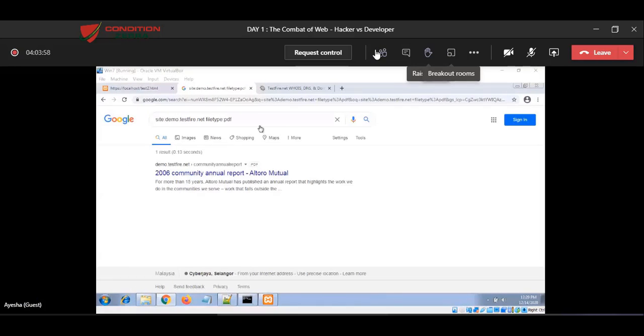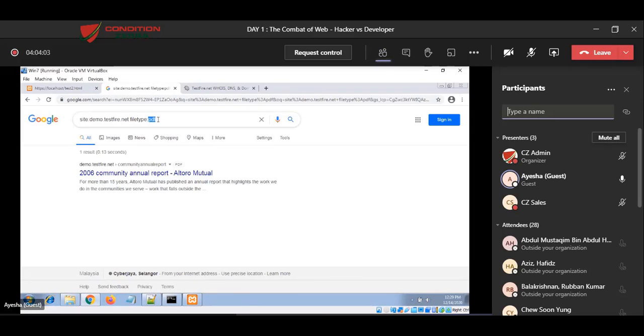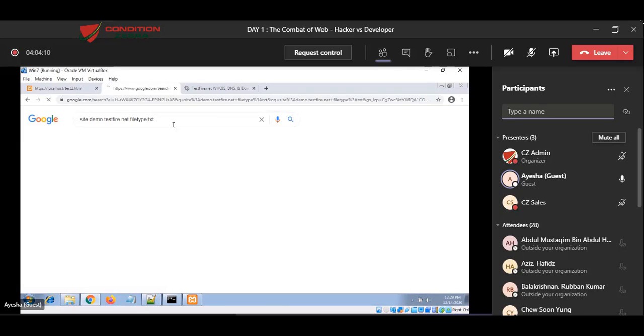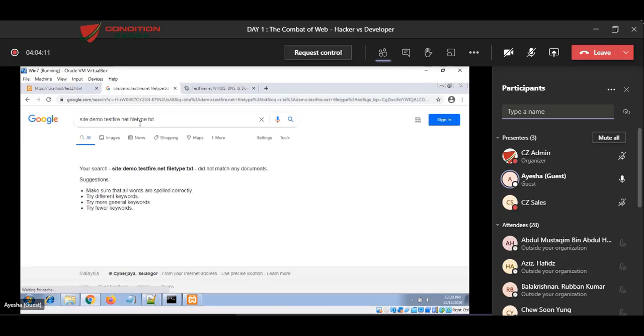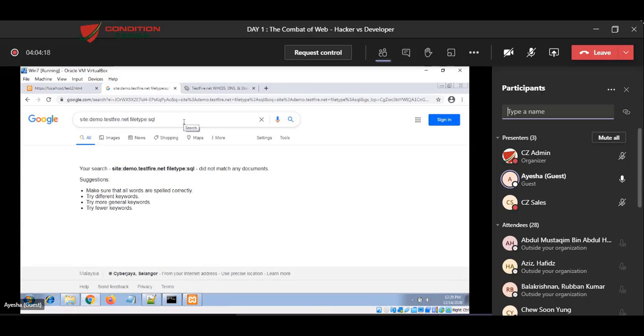So I can go and look up for any confidential data which is being leaked. I just keep changing the file type here. Let's say to document, or txt, backup file—whatever things I can think of. I try to filter it out, and if it's being leaked to the public, I can find it.